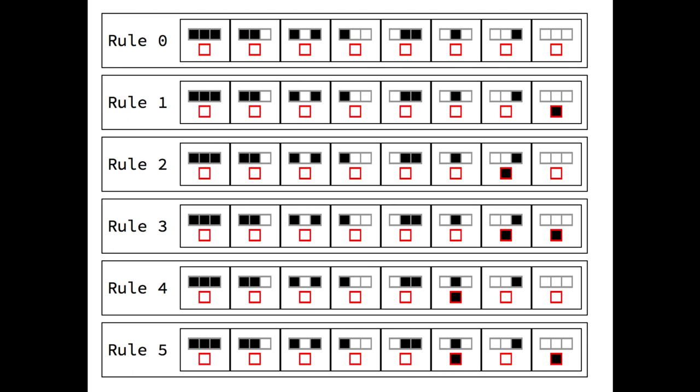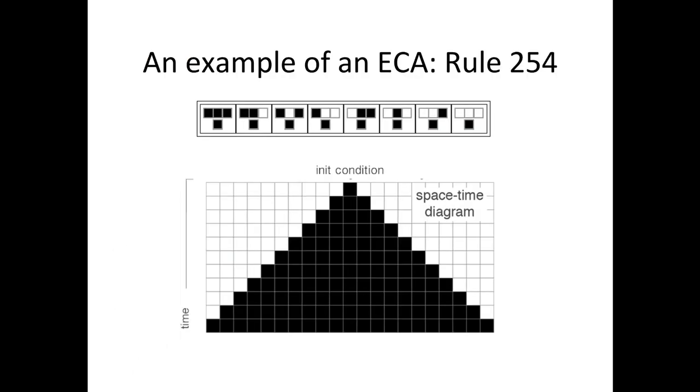But what about other weaker forms of predictability? It turns out that very little can be said about a computer program before running it, and even after running it. Let's see some cases.